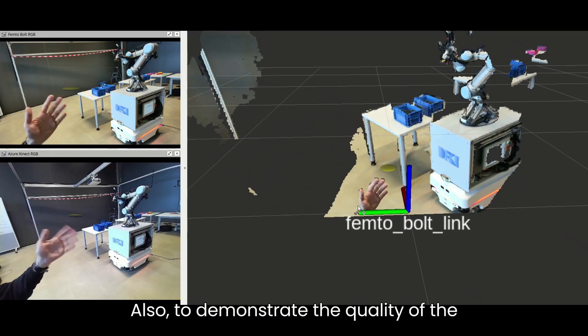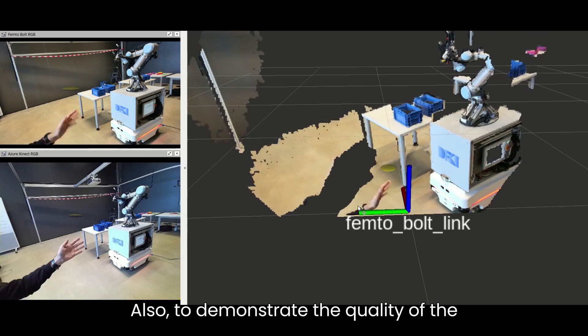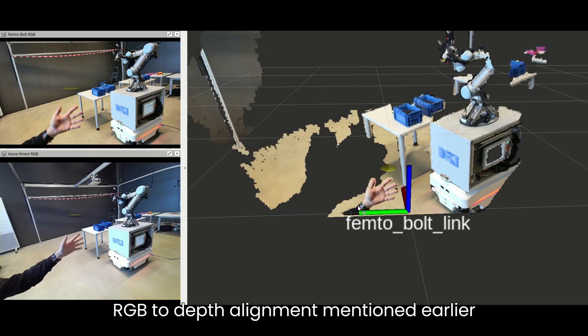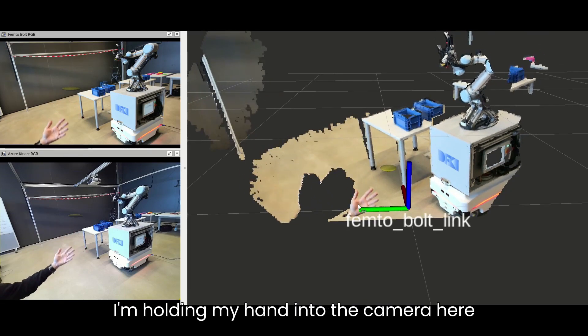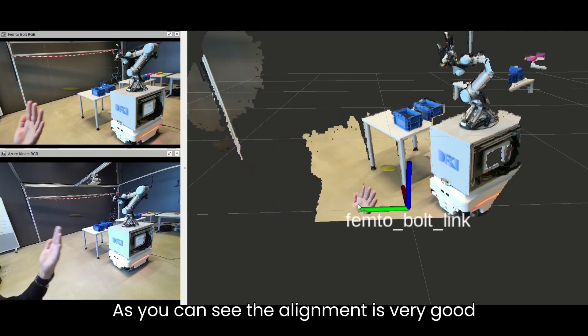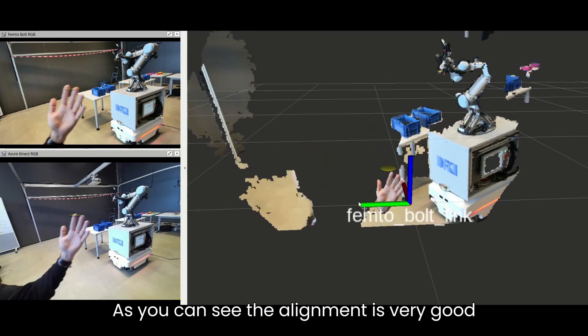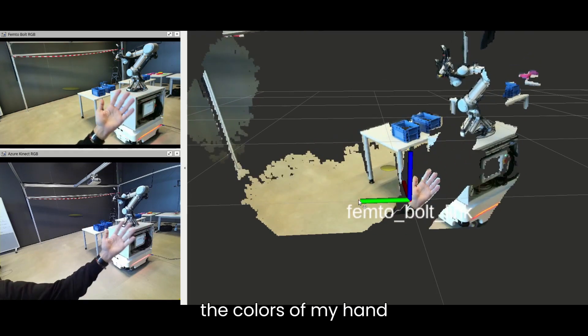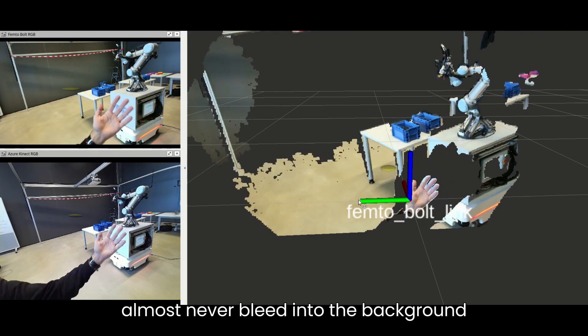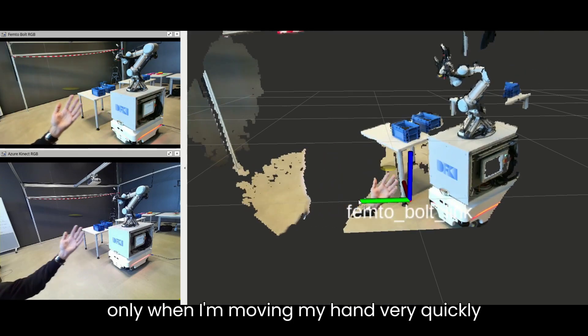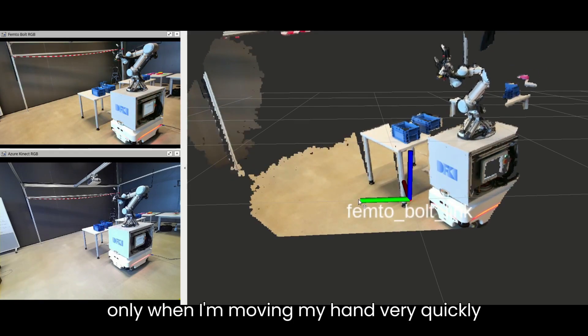Also, to demonstrate the quality of the RGB to depth alignment mentioned earlier, I am holding my hand into the camera here. As you can see, the alignment is very good. The colors of my hand almost never bleed into the background, only when I am moving my hand very quickly.